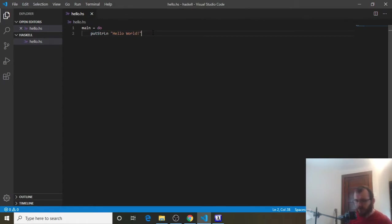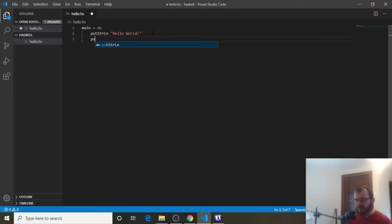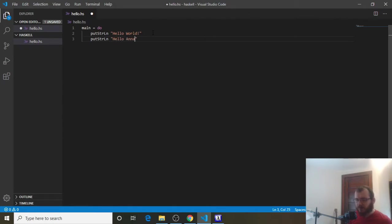We can hit Enter. And underneath, we can write another print function. So put String LN. Remember, you can push Tab to autocomplete. And we can print Hello Anna.